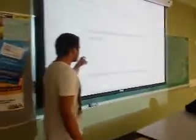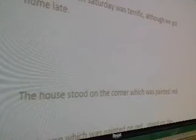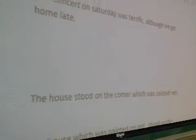The house stood in the corner which was painted red. It's not clear if the house or the corner is red.